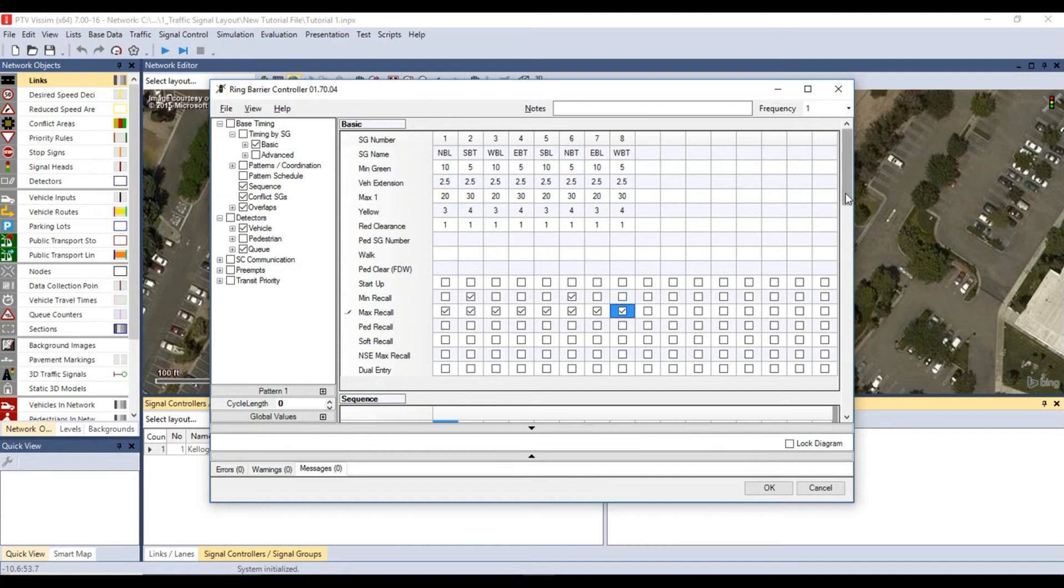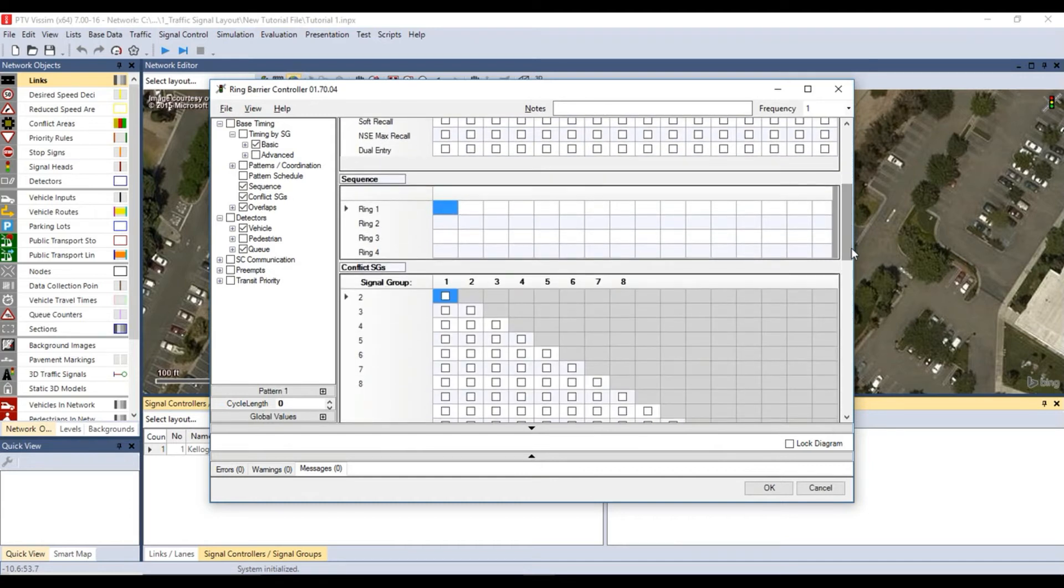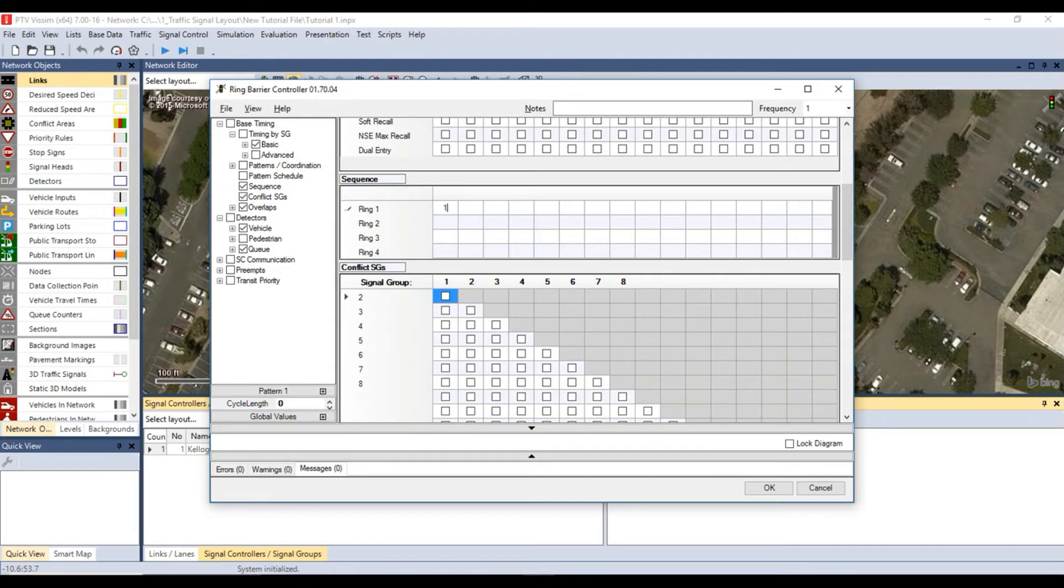The sequence section allows you to organize your phase diagram for this traffic signal. It is typical for phases to have two rings.